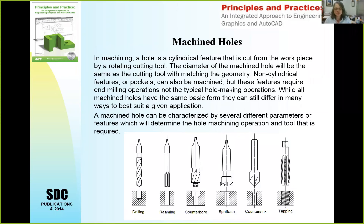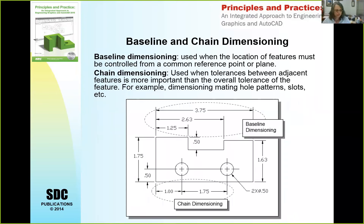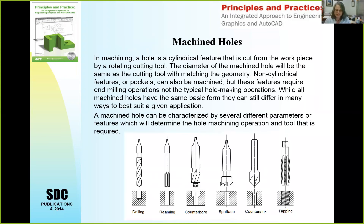Let's talk a little about machined holes. There are different ways that holes are made, and as a draftsperson you need to know this to correctly indicate what the designer wants. Your textbook on page 12 in Chapter 6 gives a good description of all these different types of holes — be sure to read pages 12 and 13 in your text.